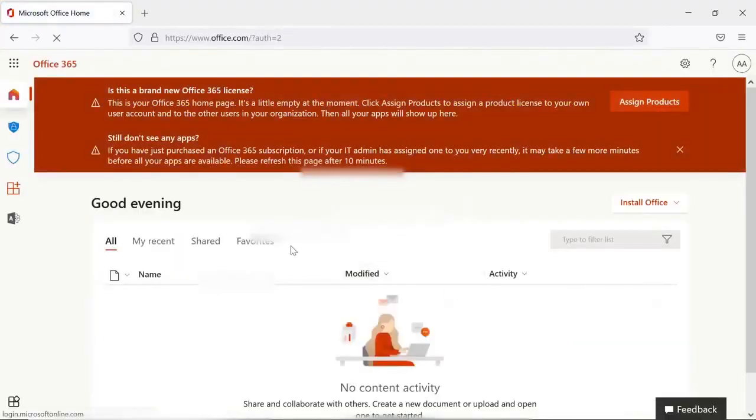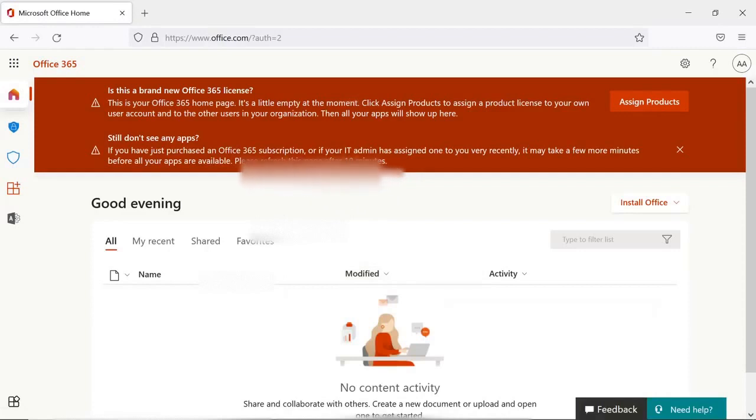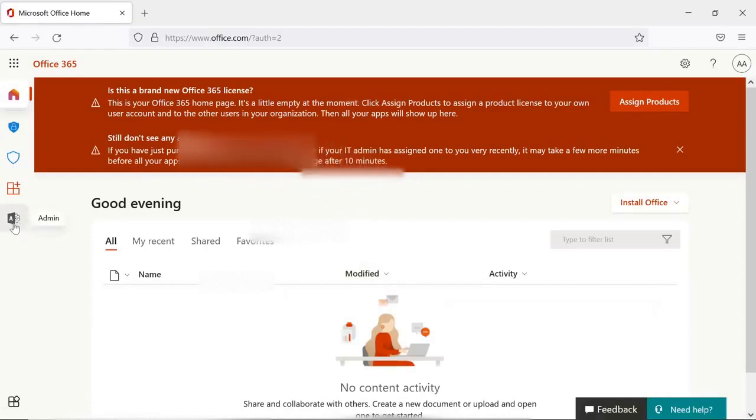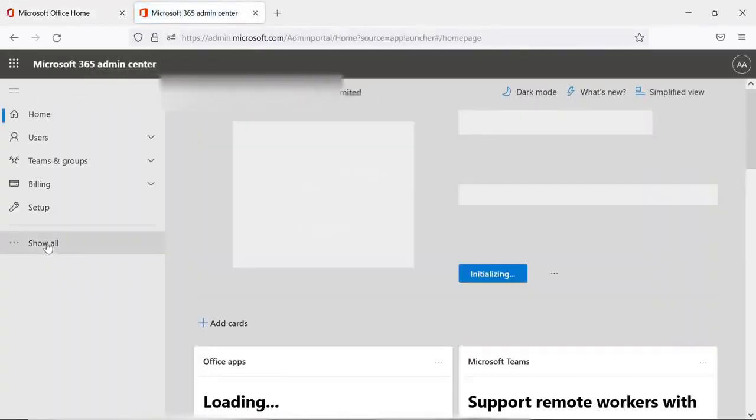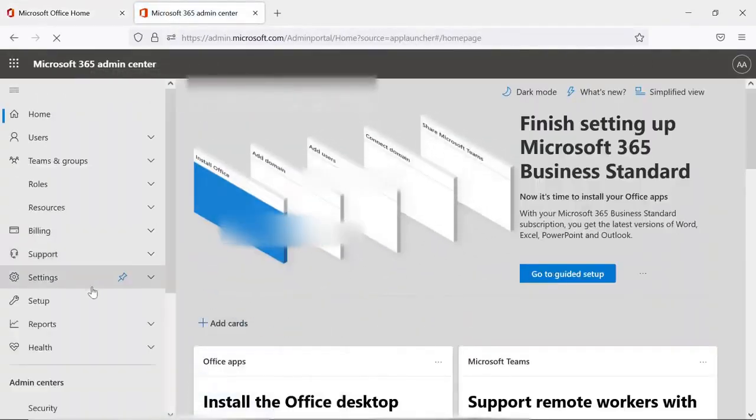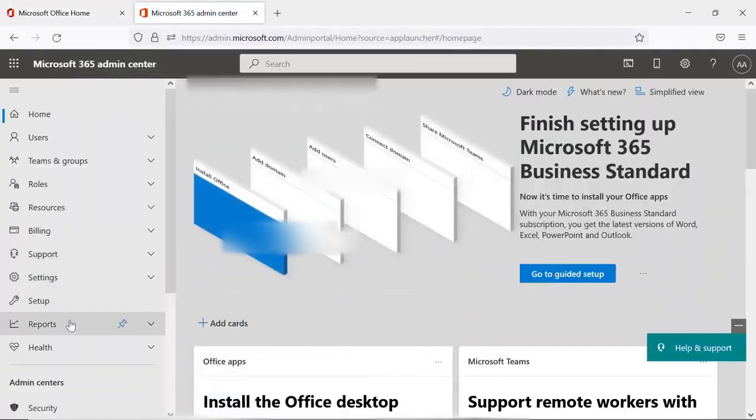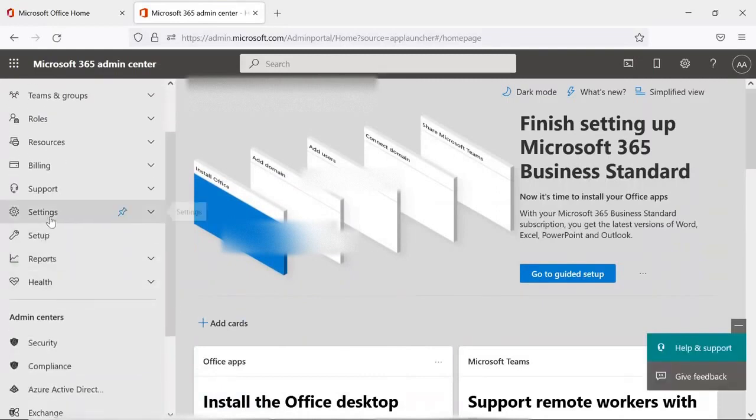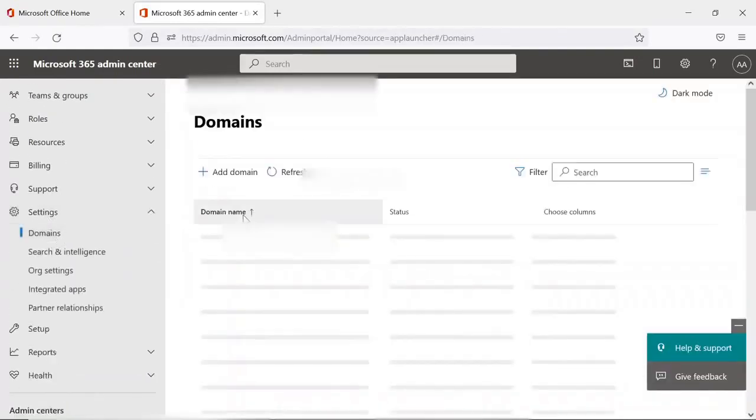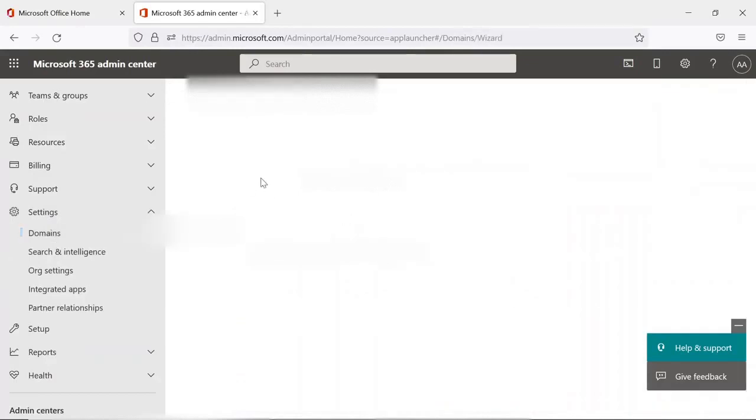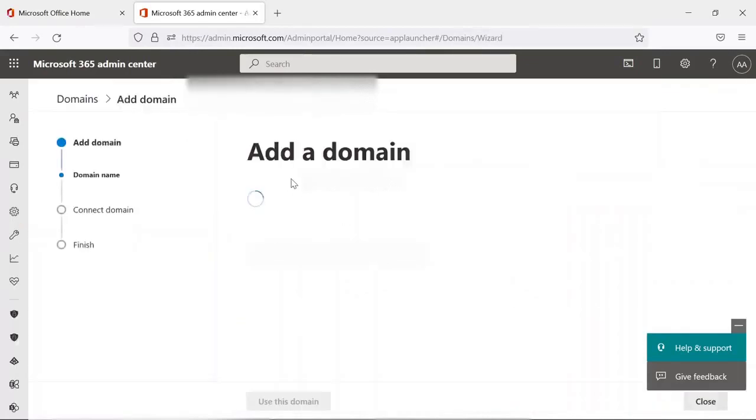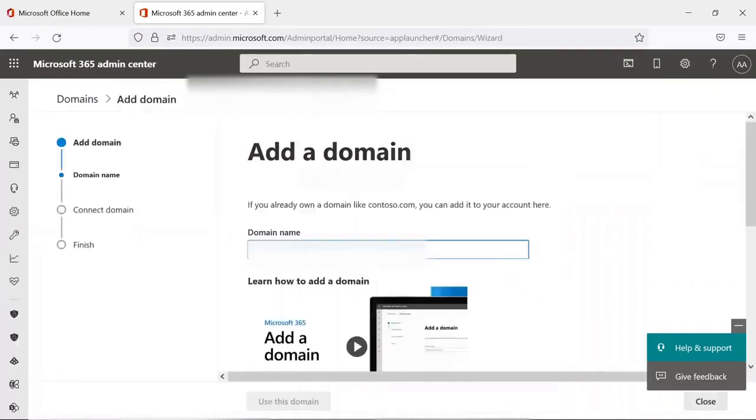I am logging into the admin portal. Now you have to go with Admin, and afterwards Settings and Domains, and you have to add the domain here which you need to set up.